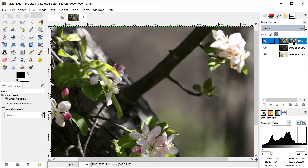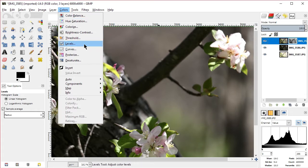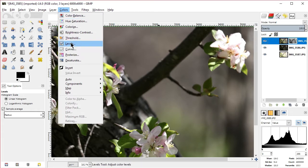We're editing our layer mask. Go to Colors and Levels. While editing this mask, this is your histogram.